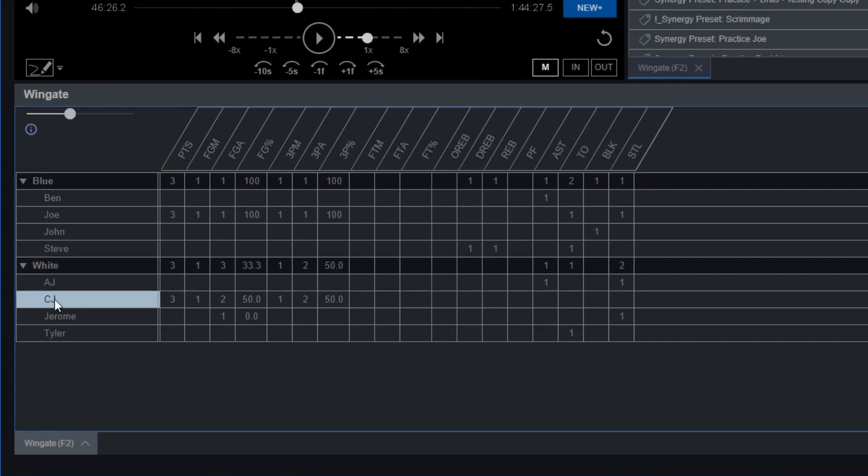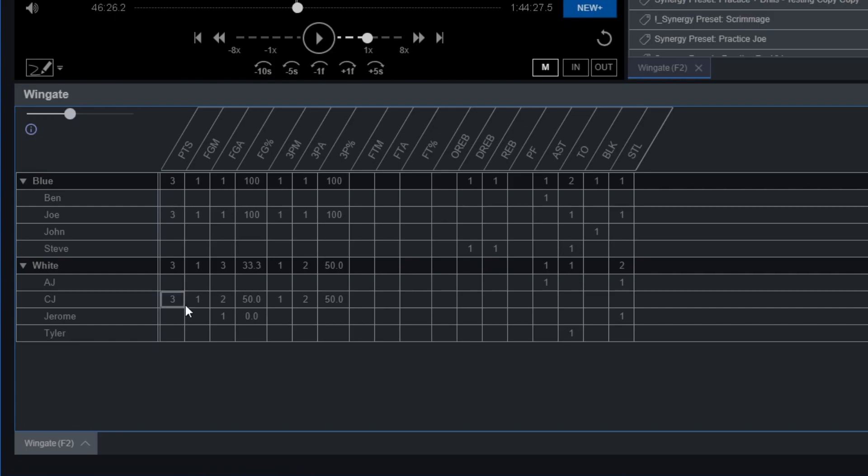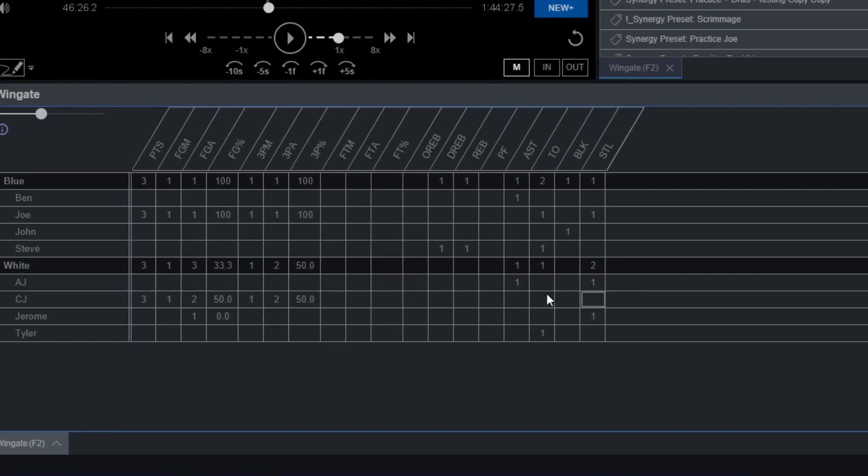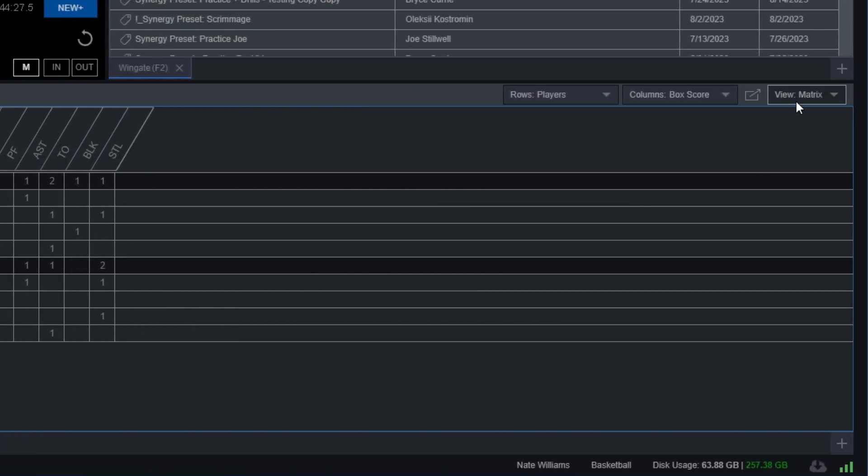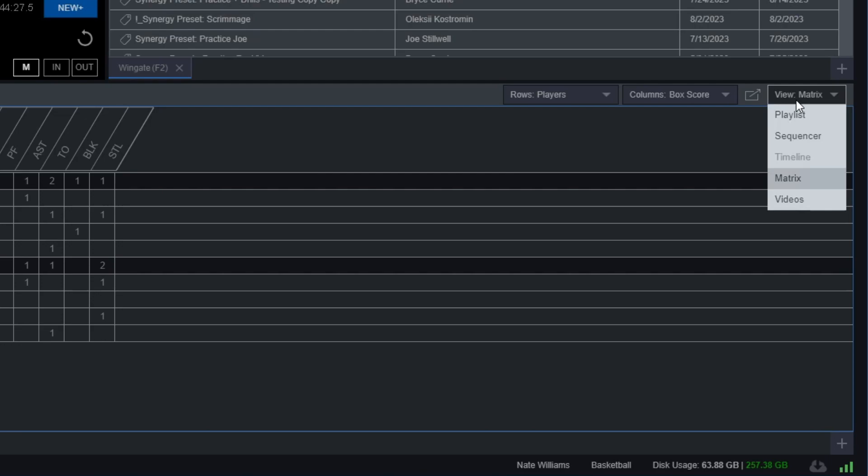But for team blue, I have Ben, Joe, John, and Steve. For team white, I have AJ, CJ, Jerome, and Tyler. And now as you can see, I can see all of these different stats that I did record from the specific scrimmage. And this is the nice way of looking at it from the box score itself.